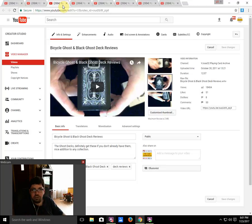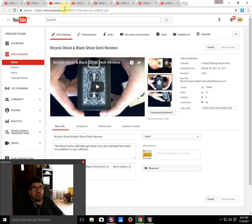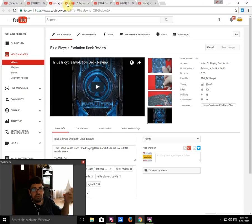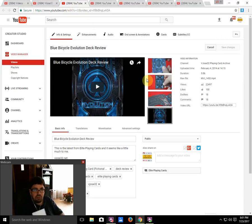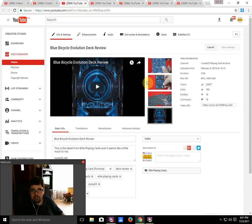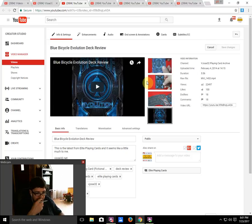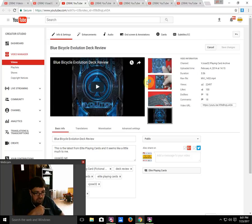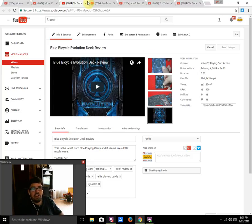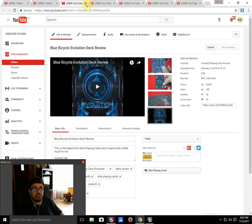Number five on the list from Elite Playing Cards: the Blue Bicycle Evolution. I don't know how this one is so high on the list, but it is. This is from February 2014 with about 22,497 views.